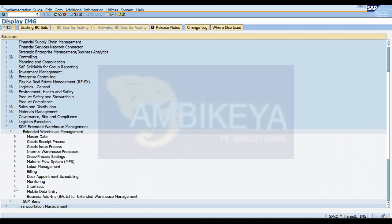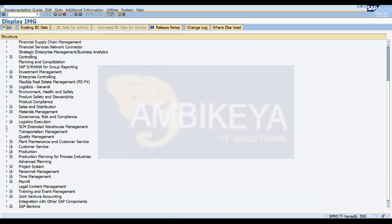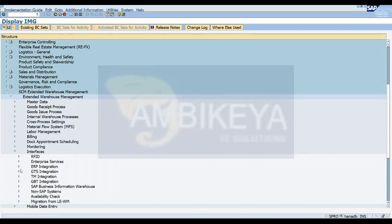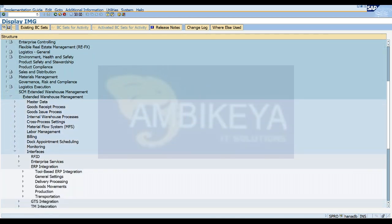Now we need to perform the same settings in the embedded system. Under the Logistics Execution node, go to Extended Warehouse Management, then Interfaces > ERP Integration. This is where we perform our own configuration.